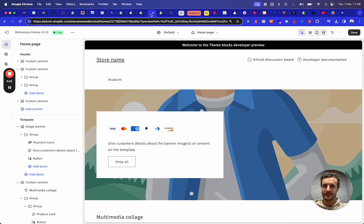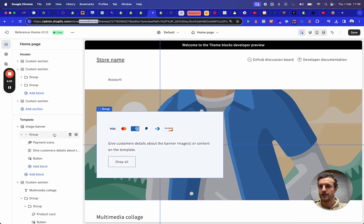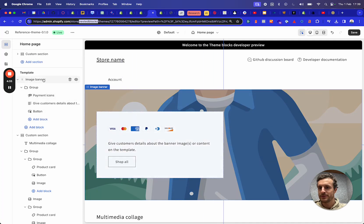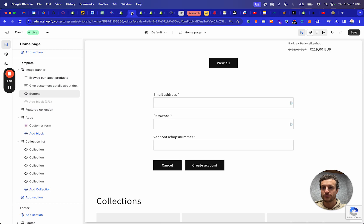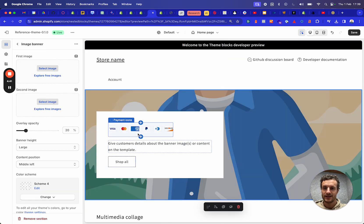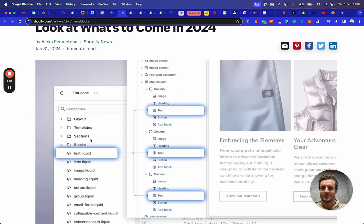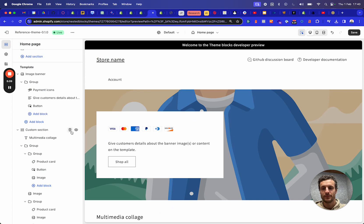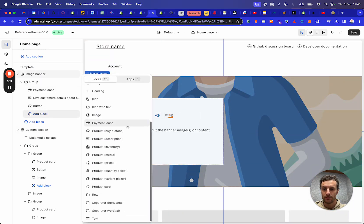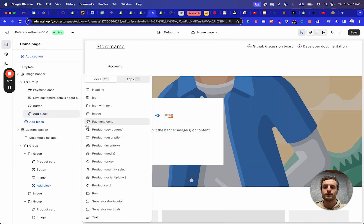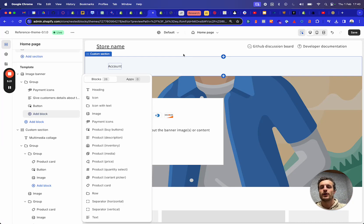Now let's take the other example. So here we're in the nested blocks theme — this is the developer's preview. Let's take this image banner because we were also looking at it before. You can actually see that I still have the option to add blocks. There is indeed in the codebase of the theme a blocks folder where all of those blocks are added. And so from all of the sections, we can now actually select all of those blocks. I can go on and on adding different blocks to this section — there is no fixed amount of blocks I can add to a specific section.